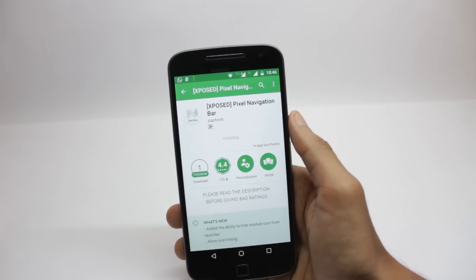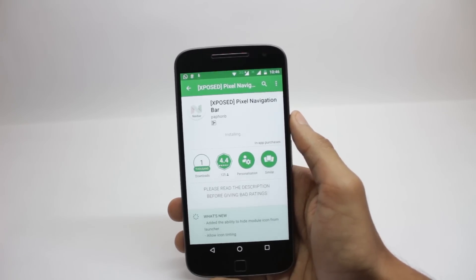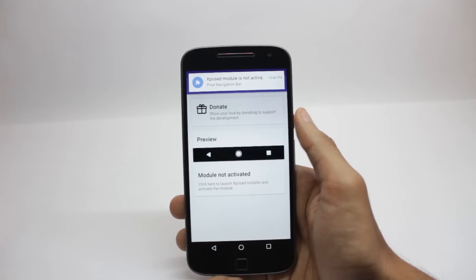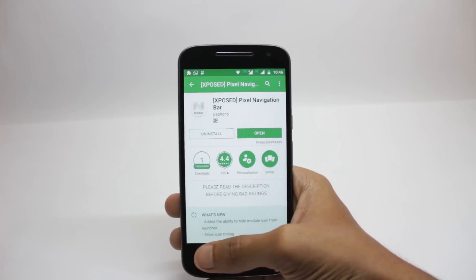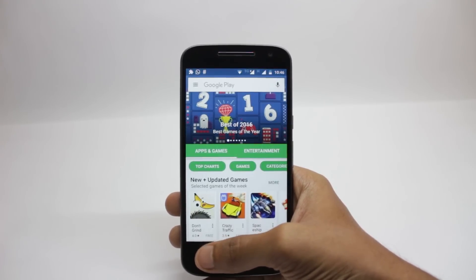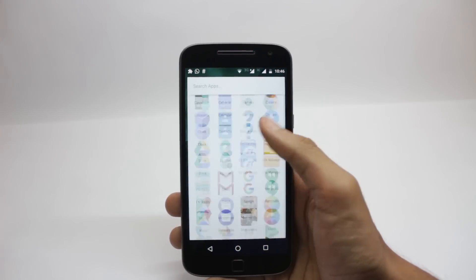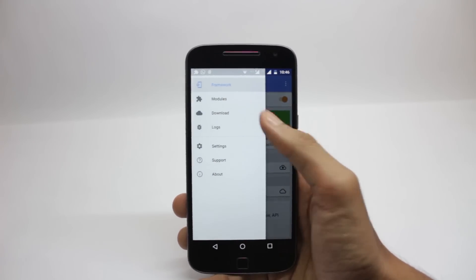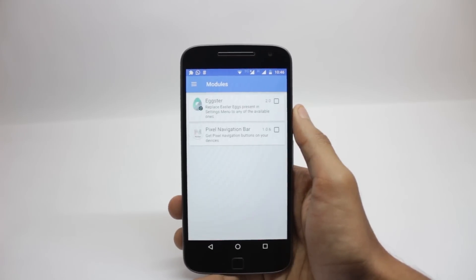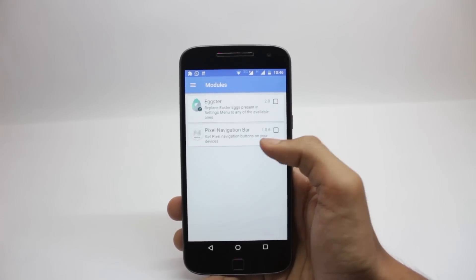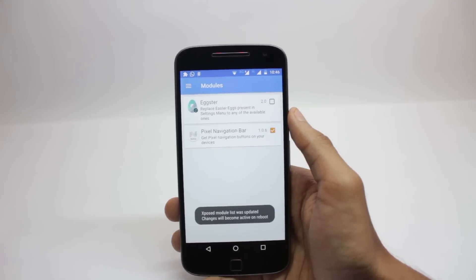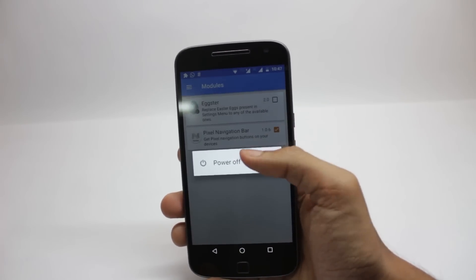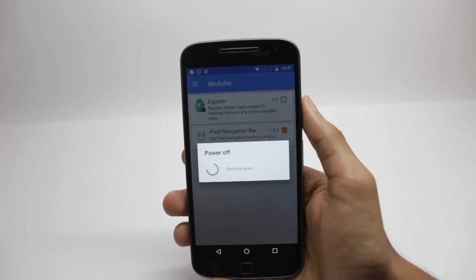After you have installed the app you will get a notification that this module is not enabled in the Xposed Framework. You can open the module and see it for yourself, but you'll have to enable it in Xposed Framework for it to work. Open Xposed Framework again, go to the modules section by swiping from the left and clicking the modules button, then enable the Pixel Navigation Bar — there will be a small tick in the right corner. After you enable the Xposed module you will have to reboot your phone.